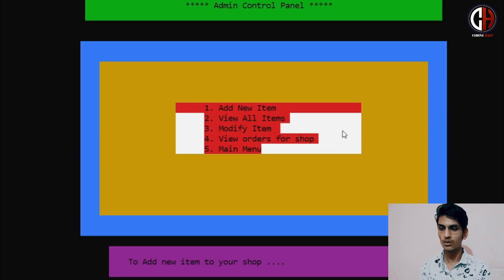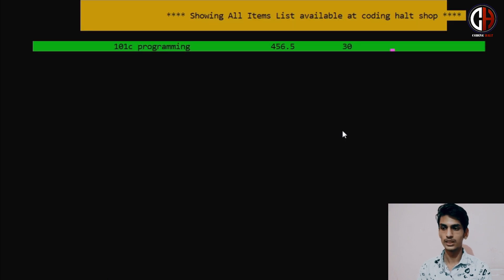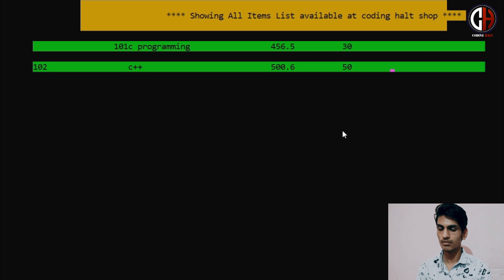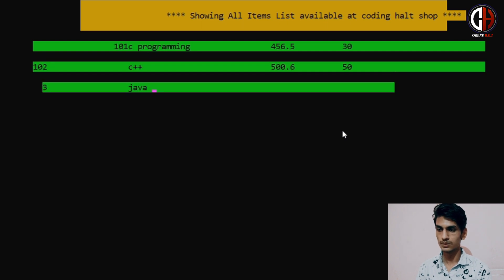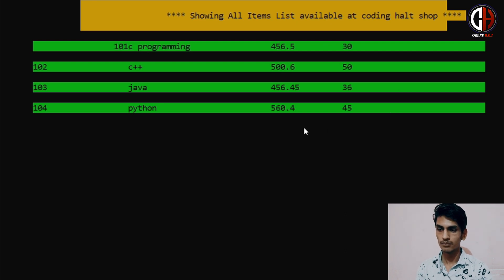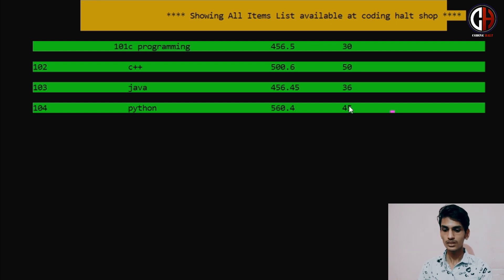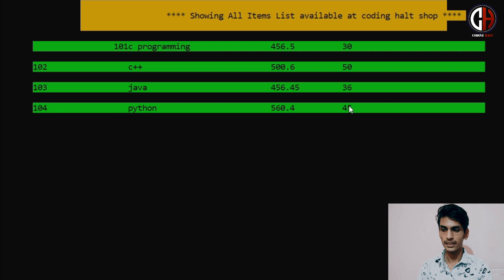Now we will view the items we have added. So I will go to the view option. It is showing me: 101 C Programming, 102 C++, 103 Java, and 104 Python — showing the name, price, and quantity of each item. We entered 30 C Programming books, 50 C++, 36 Java, and 45 Python. Now I am pressing Enter.